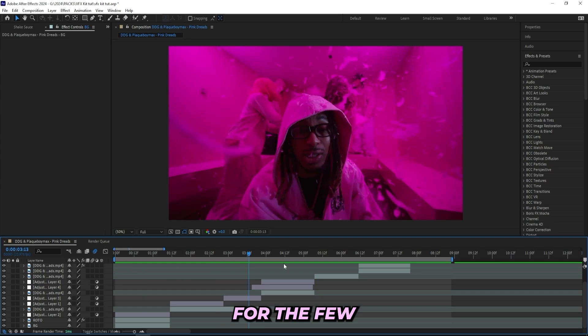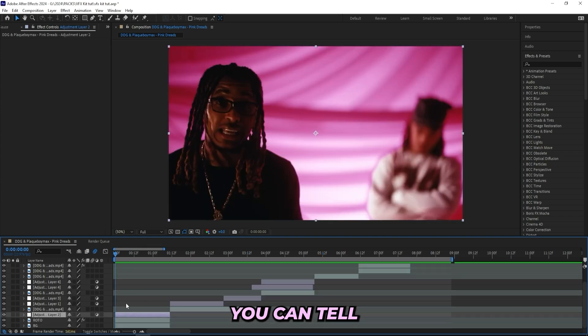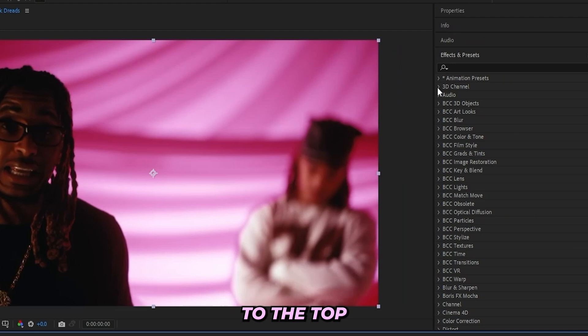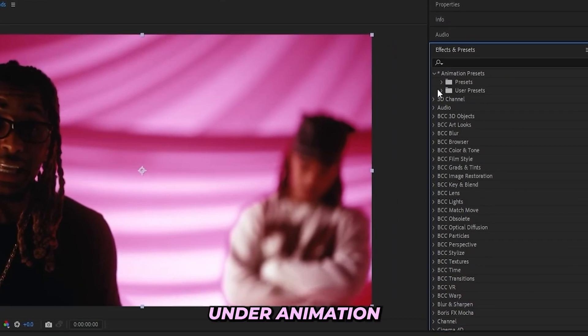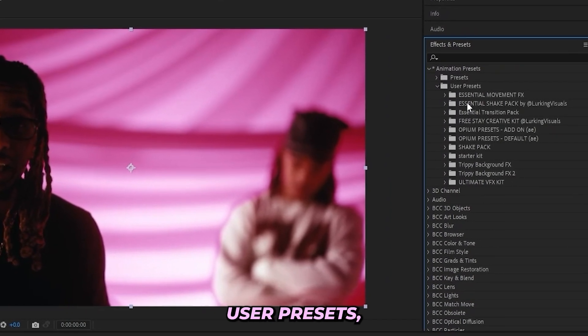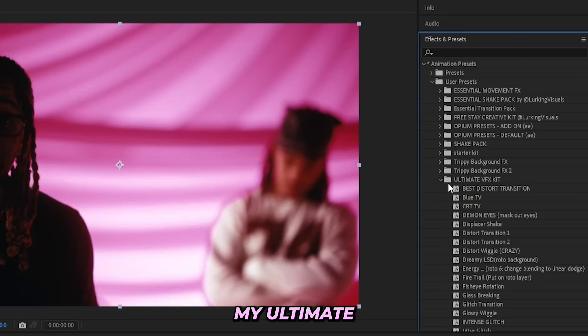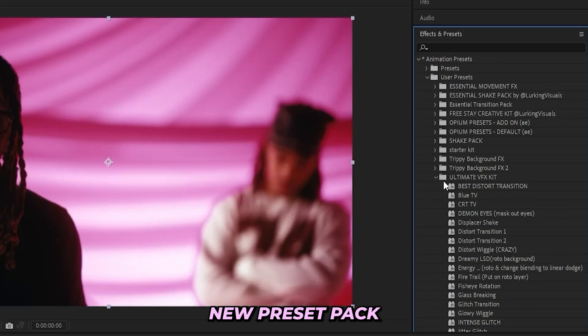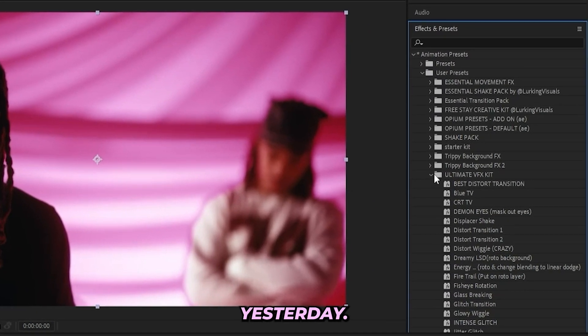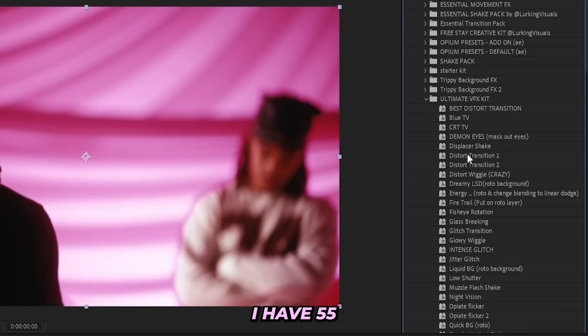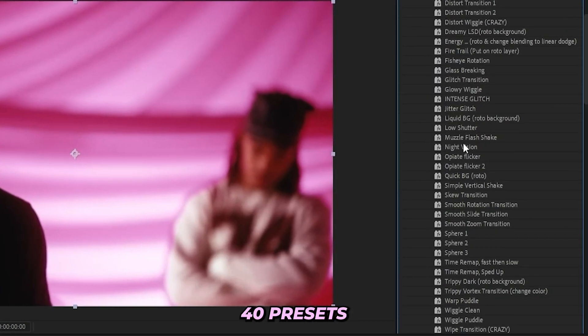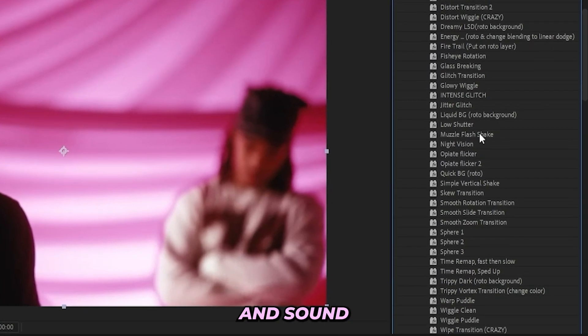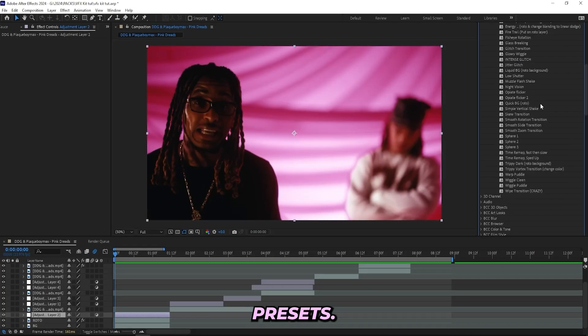I just cut them up for the few different parts. First off, you can tell that I got this adjustment layer right here, so I'll be heading up to the top right here and go under animation presets. Under user presets I'll open up my Ultimate VFX Kit which is my new preset pack that actually dropped yesterday. Within this kit I have 55 different assets with over 40 presets and some extra overlays and sound effects that go very well with these presets.